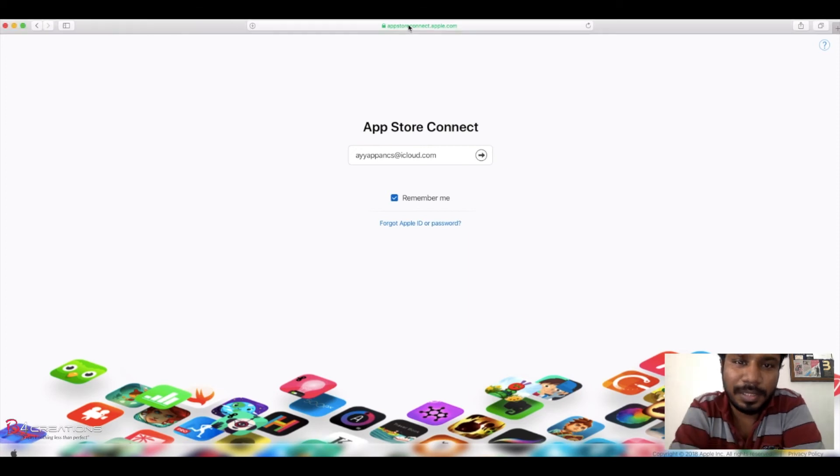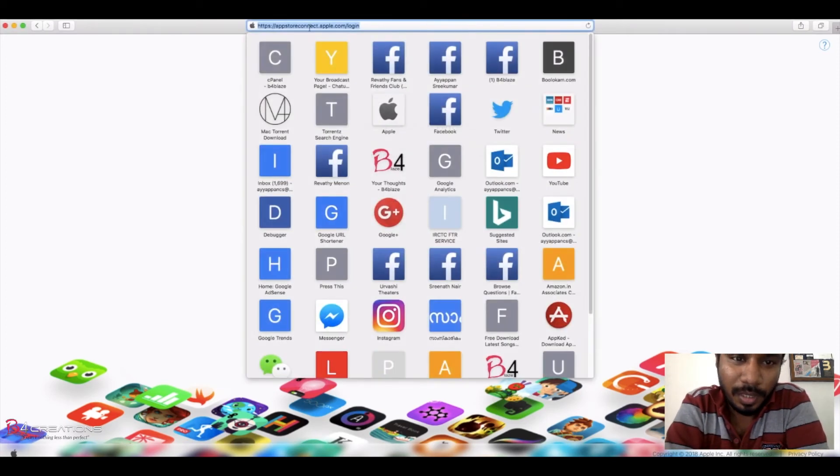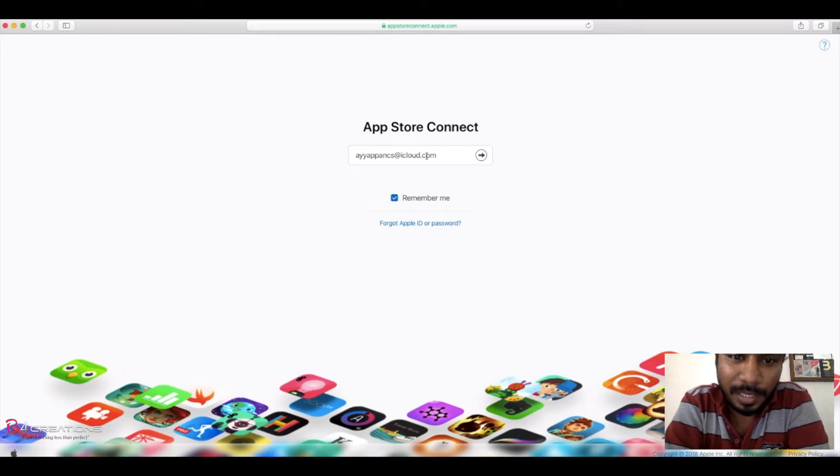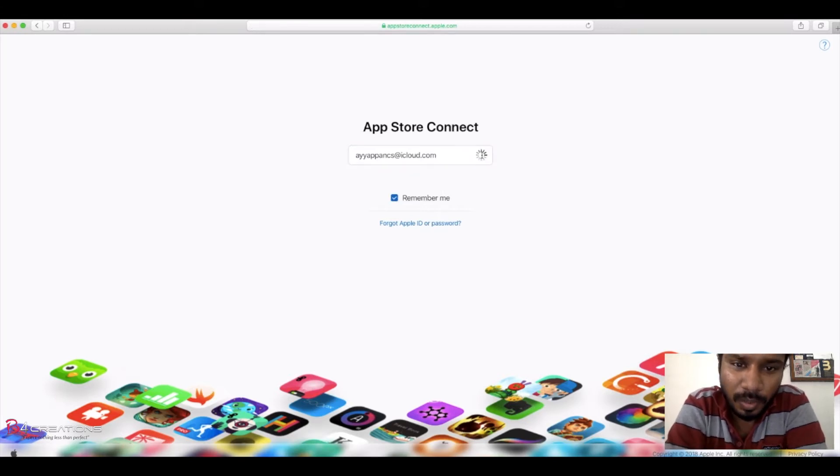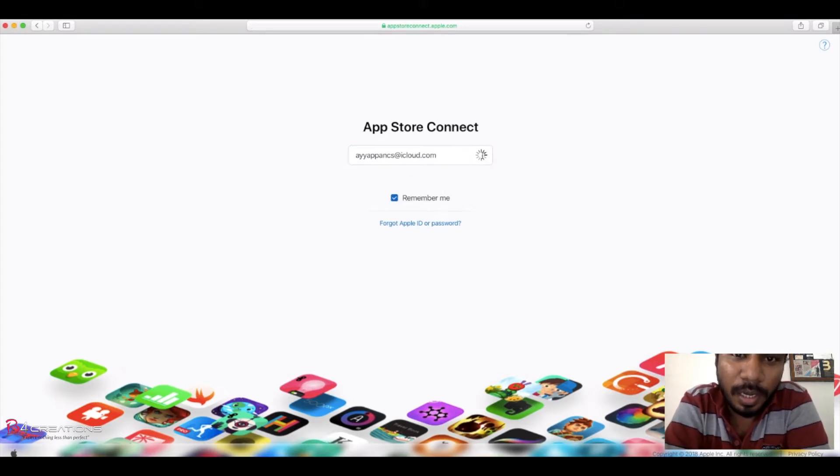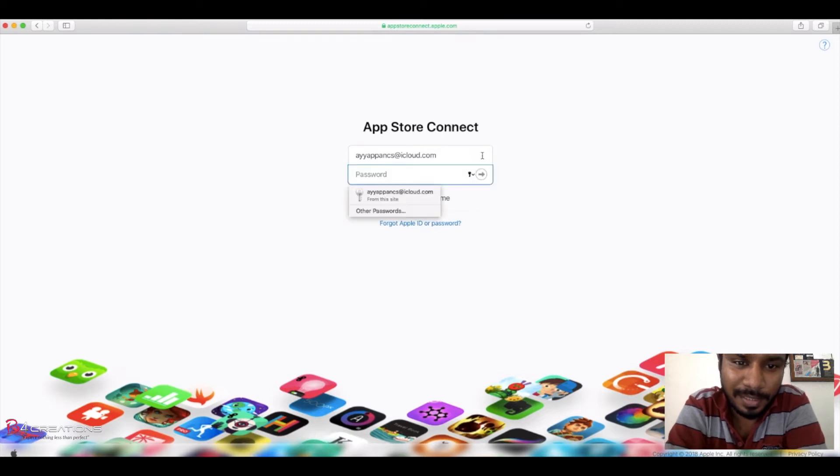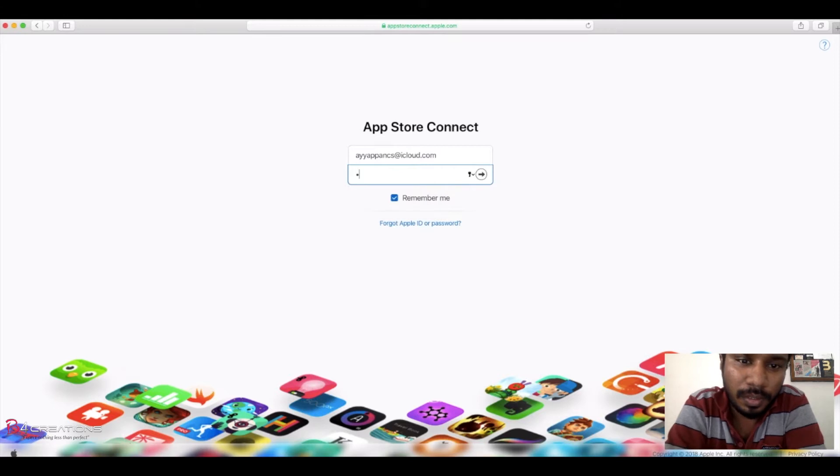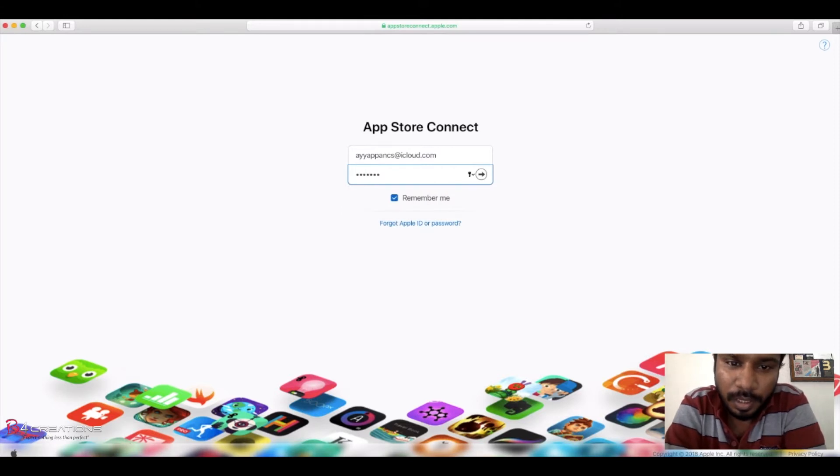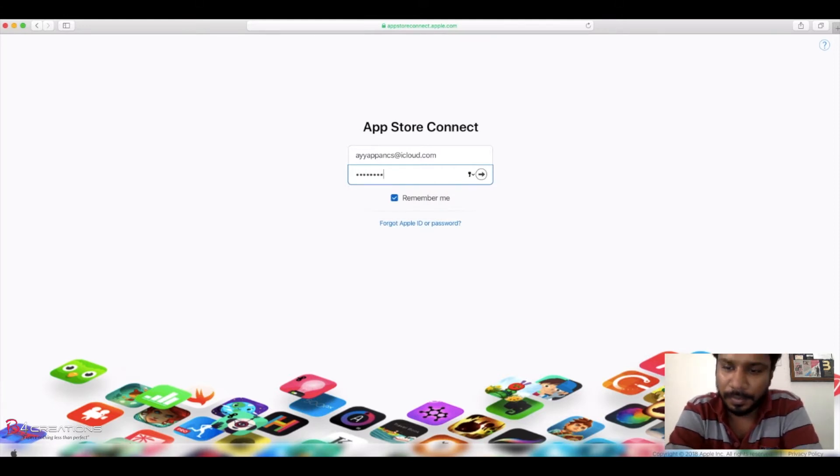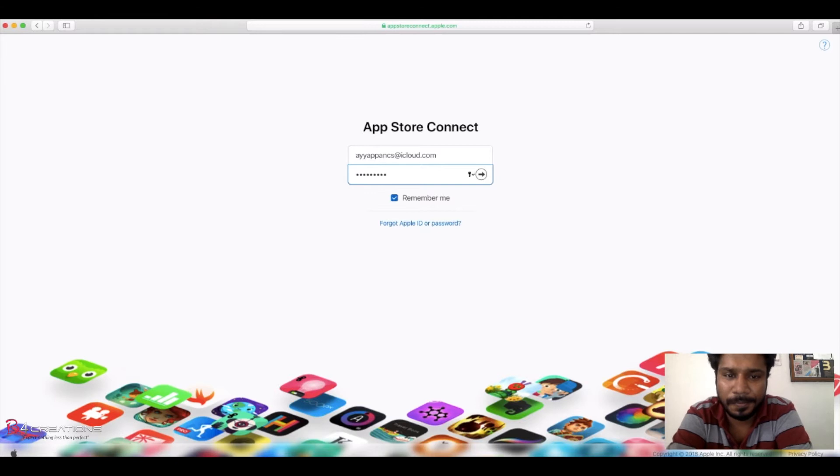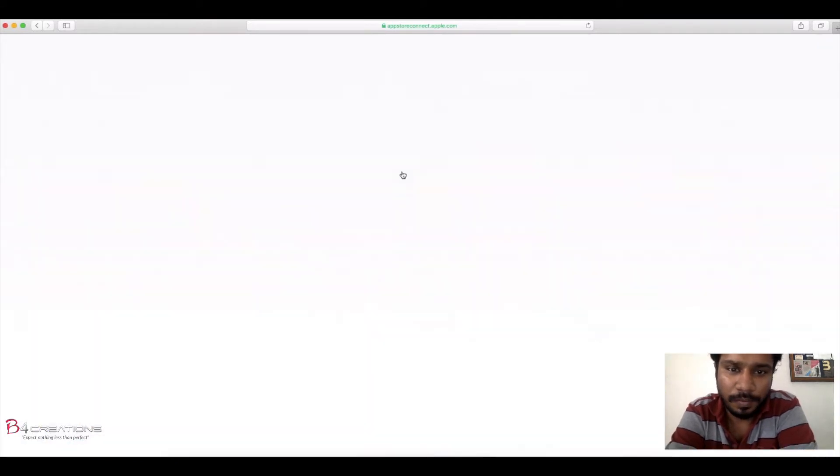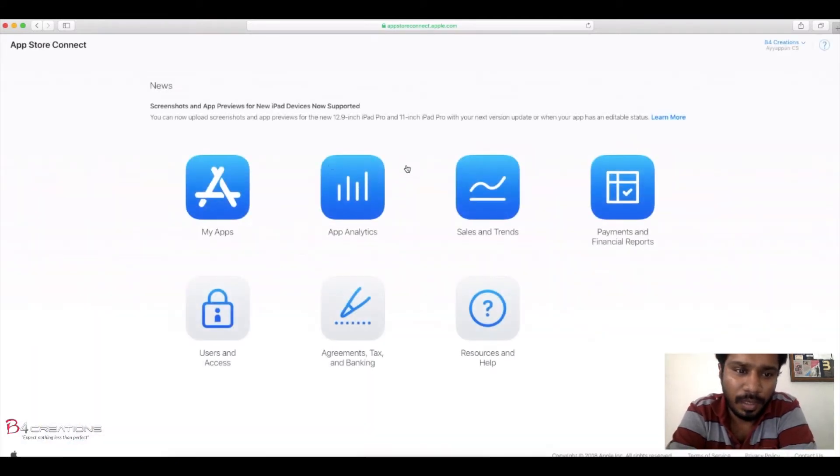Hi guys, today I'm going to show how to update an iOS app in App Store via iTunes Connect. First you need to login to your App Store Connect account with your iCloud ID.